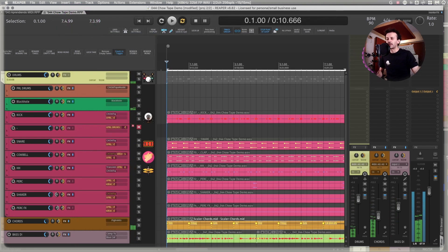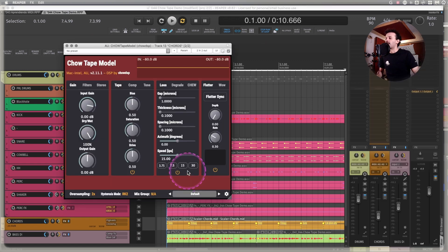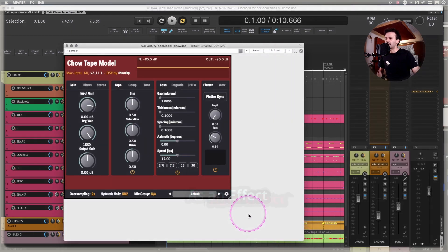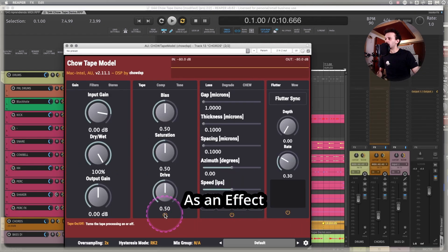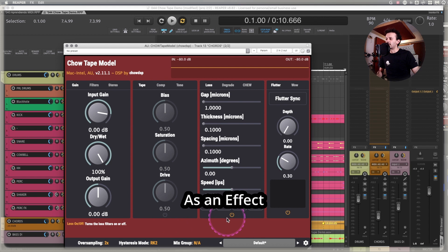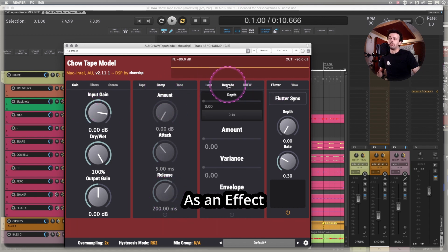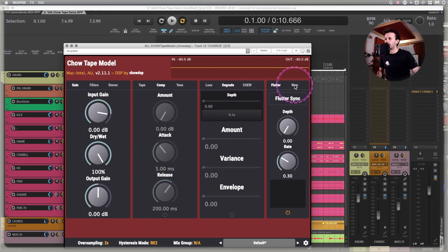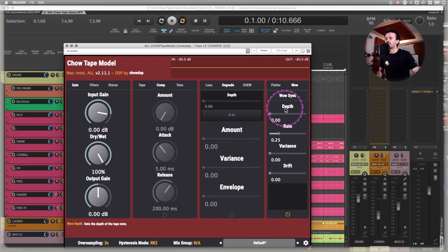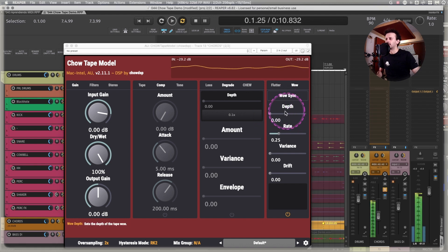You could also try it on some keys or some sort of chords. Maybe for this, you don't have to use the tape, nor the loss module, nor the compression. Maybe you want to make it a little bit lo-fi style and you can use the degrade module. And let's make it wow a little bit so it detunes really, really slow.